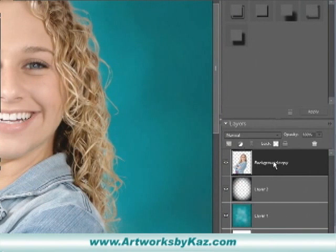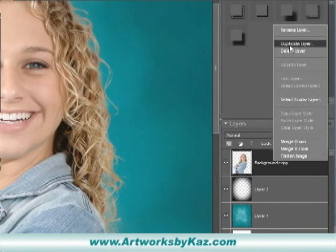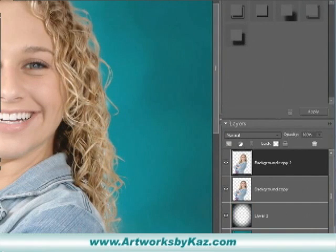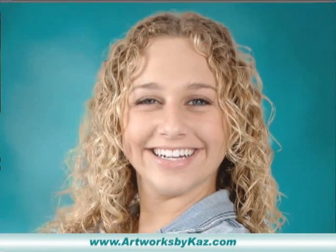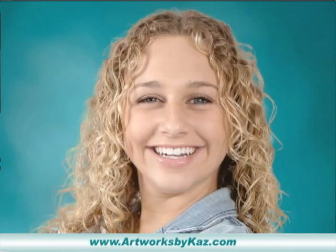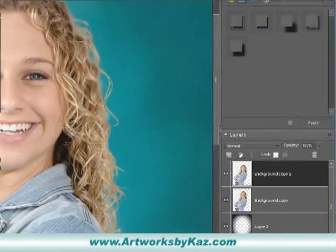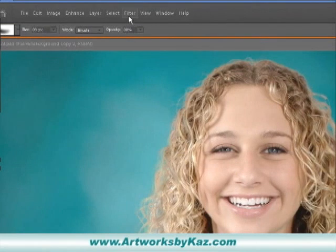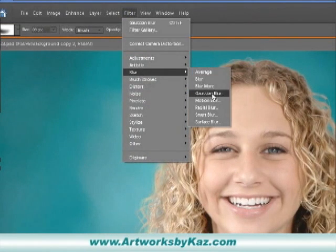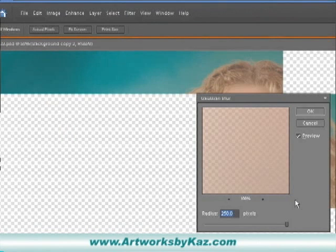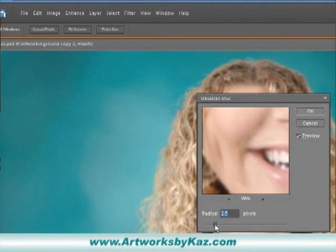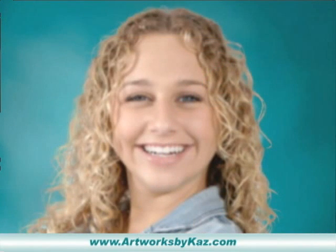Go to our models layer, right click, and hit duplicate layer, just click okay. Now we're going to go to Filter, click on Gaussian blur, and we're going to move our slider down to 4.0, and then click okay. I'm going to bring that down.